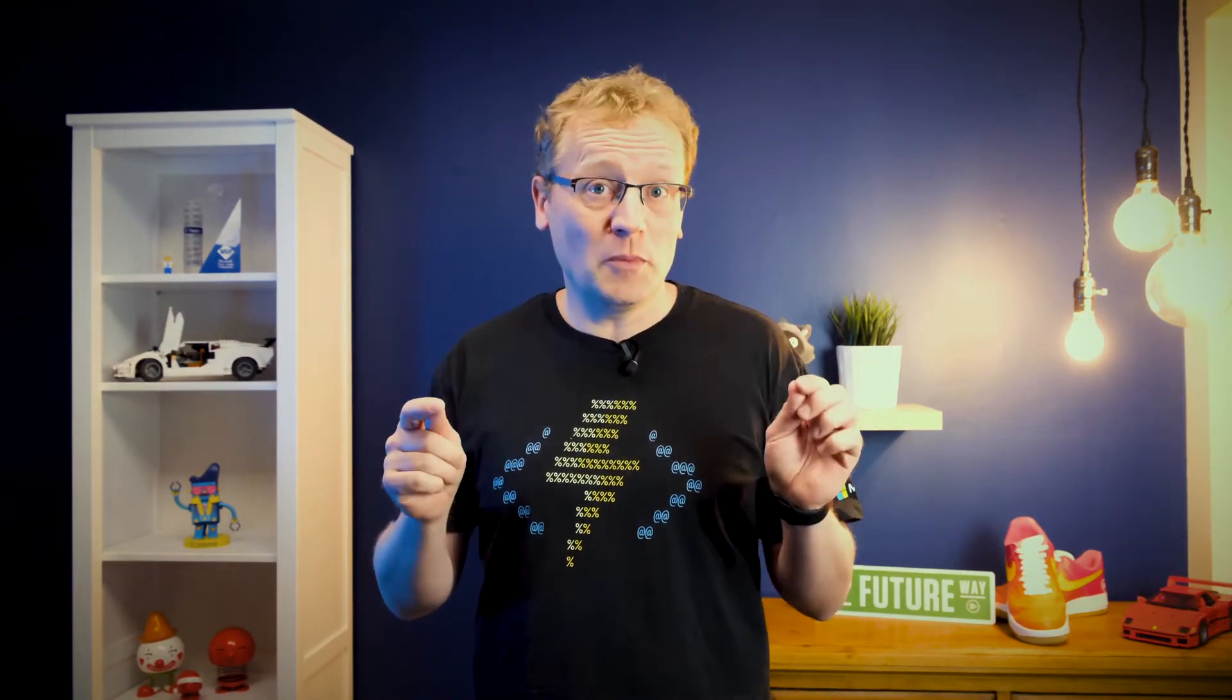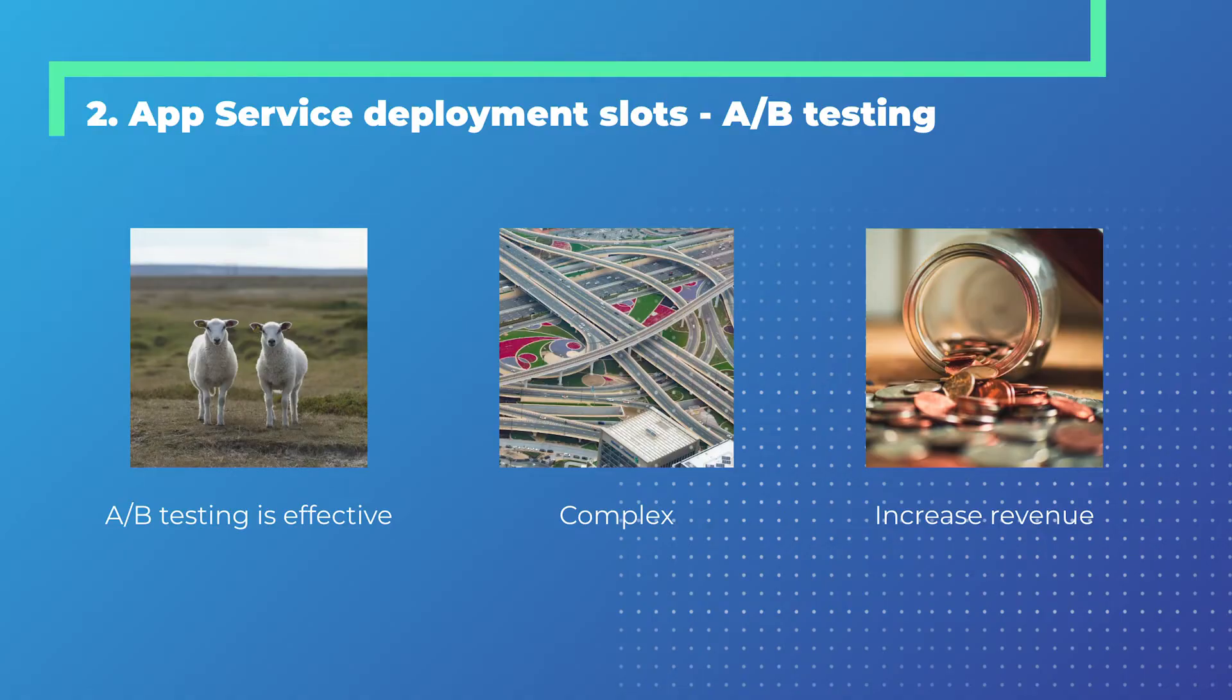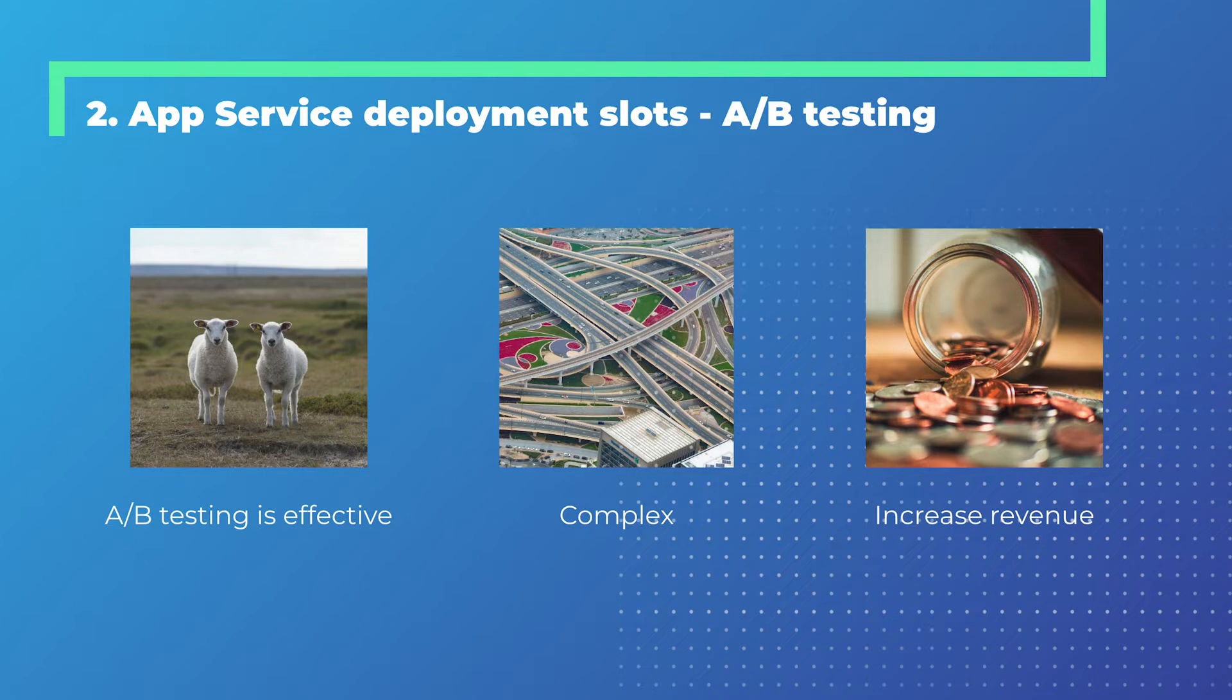Tip number two is also Azure App Services, but this time we want to use the deployment slots for A-B testing. A-B testing is very effective. It's where you take two almost identical web services or websites, and you change one thing on one of them. Then you guide traffic to both at a certain rate - 50-50, 70-30, whatever you want to do. You see what the difference is. That could be making a button a different color or moving the buy now button. If you want to change something ever so slightly and test if there's an impact, A-B testing is great for that.